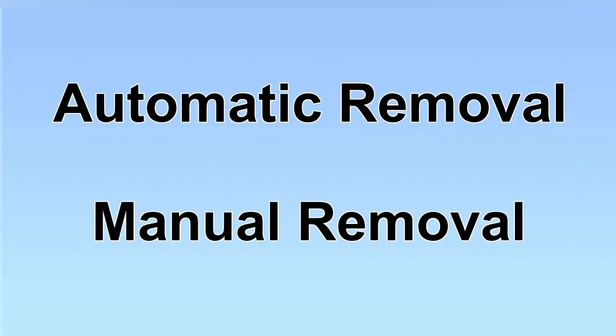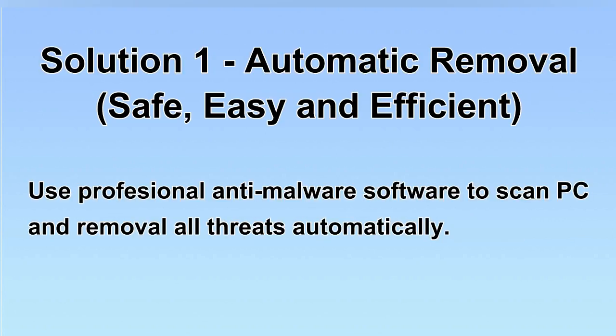We have two solutions to remove the virus: automatic removal and manual removal. I will show you automatic removal first. We will use a professional anti-malware software to scan PC and then remove all the virus and malware detected. Let's begin.